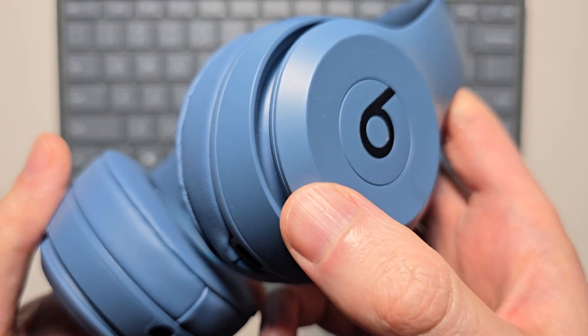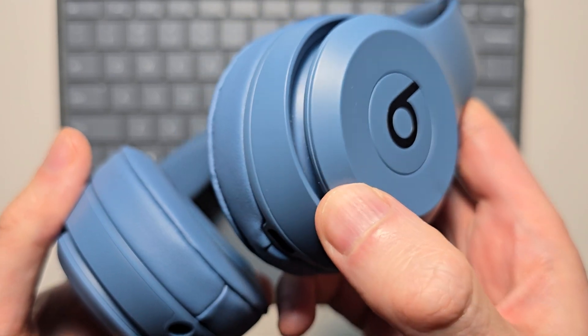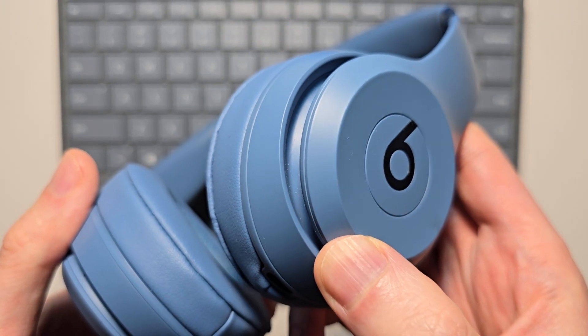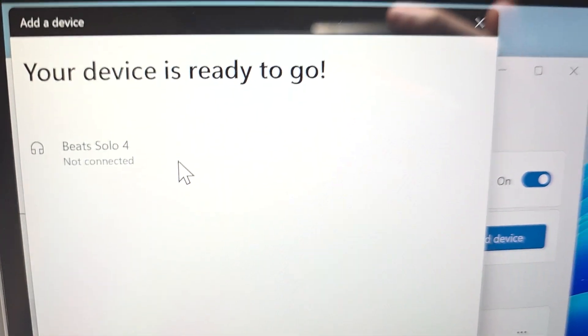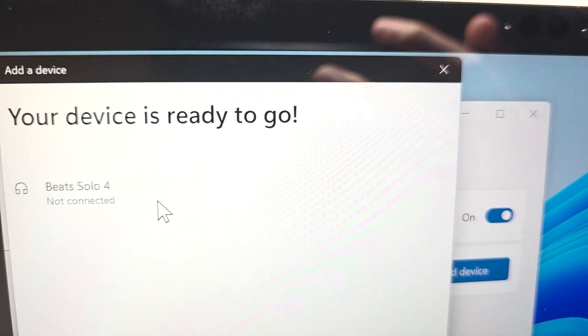One more thing: you can turn off your Beats. They're of course going to disconnect.